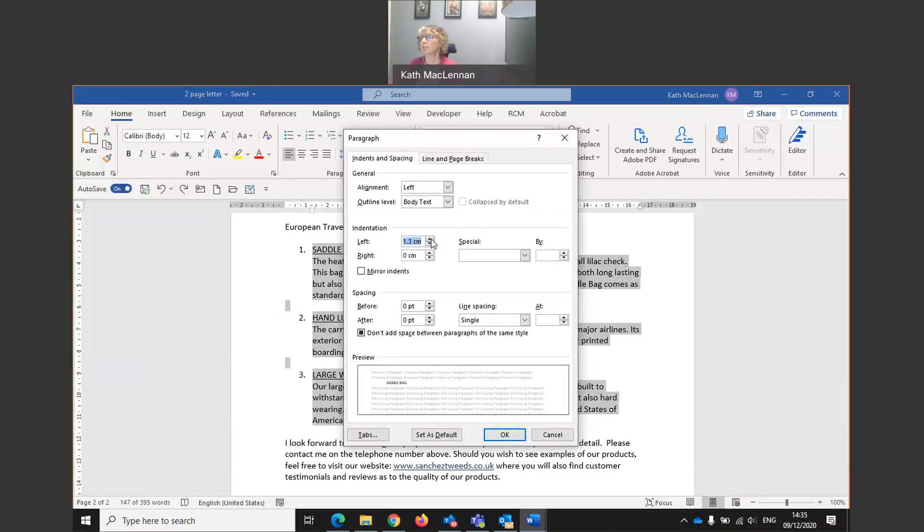In this case, I'm going to say 2.5 centimeters. You can choose what you want. I've told it 2.5 centimeters.